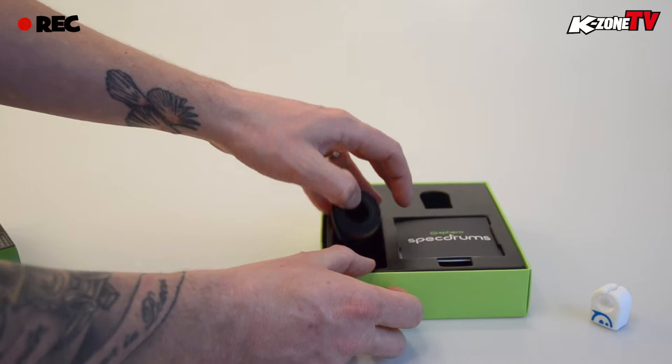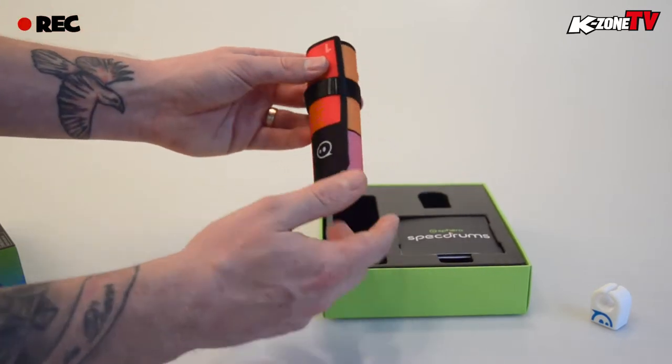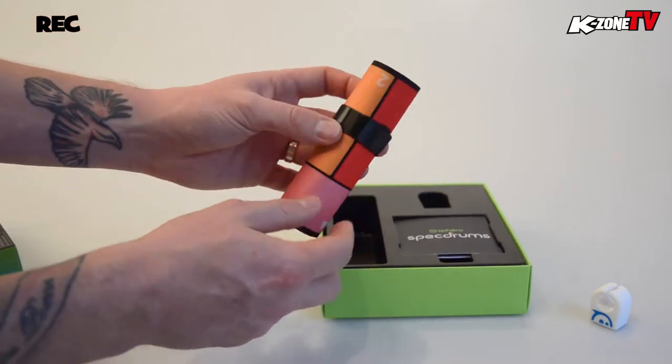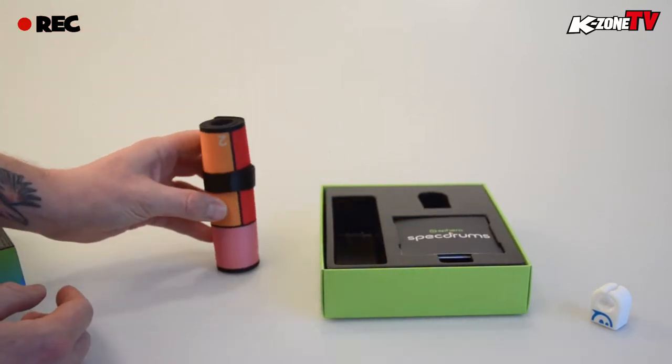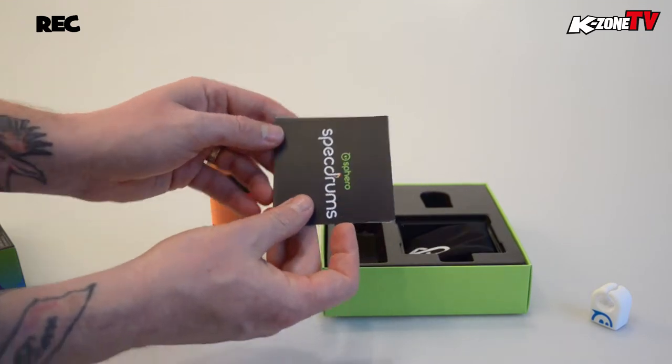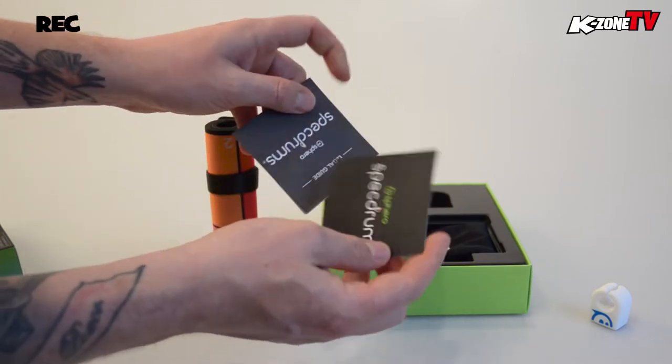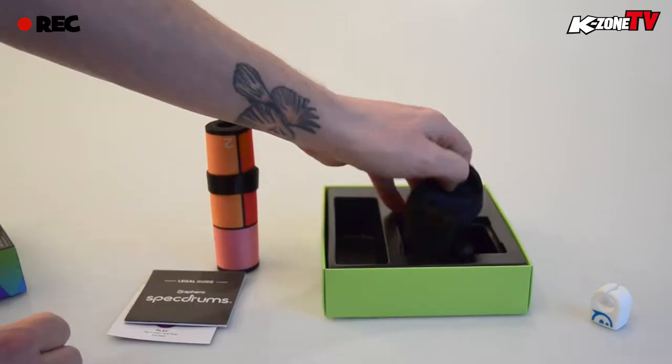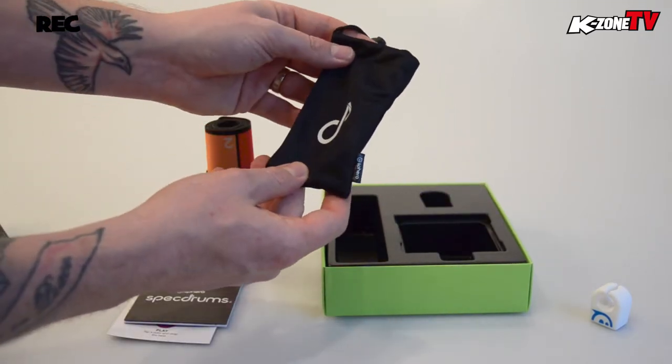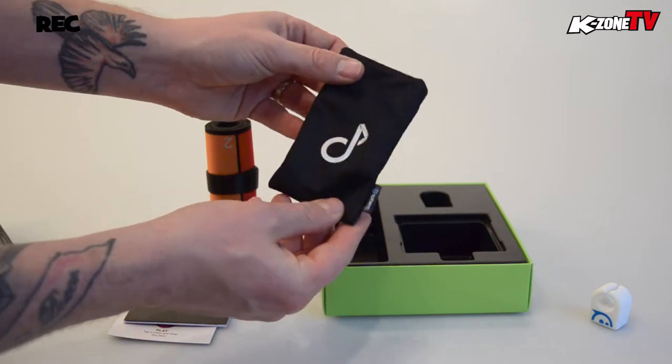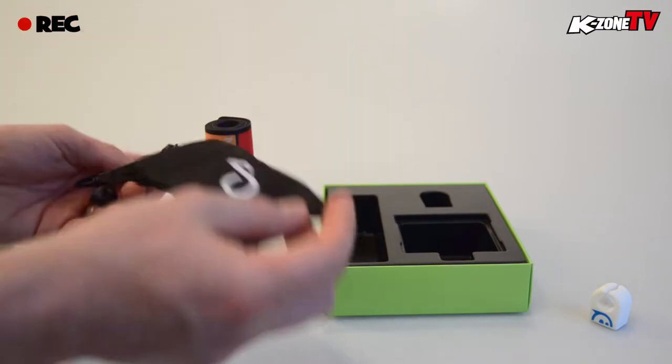The playpad is made up of colored segments that when touched with the ring trigger musical sounds and beats. Along with some handy instructions on how to set up your Spec Drums, there's a cool little bag to keep your ring and chargeable cable protected.